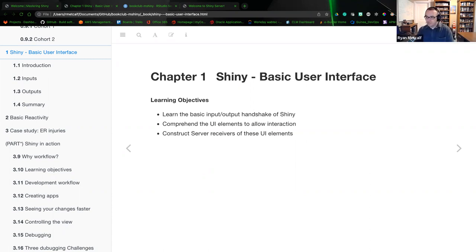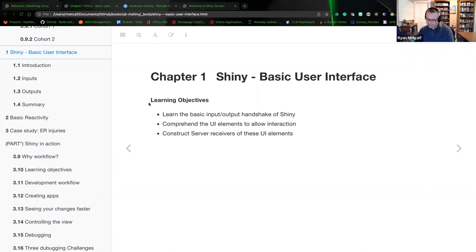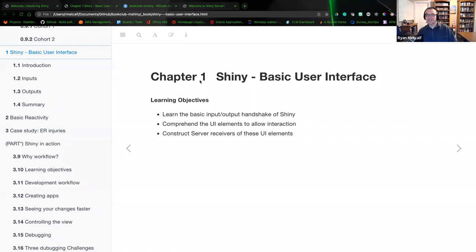The learning objectives for chapter two — and by the way, there's a numbering sequence error in our current GitHub page. I spent a little time trying to resolve it; I believe it was from cohort one. I tried to delete and change it, but it started to break other things, so I left it as is. This is actually chapter two, so the numbering sequence is a little off.